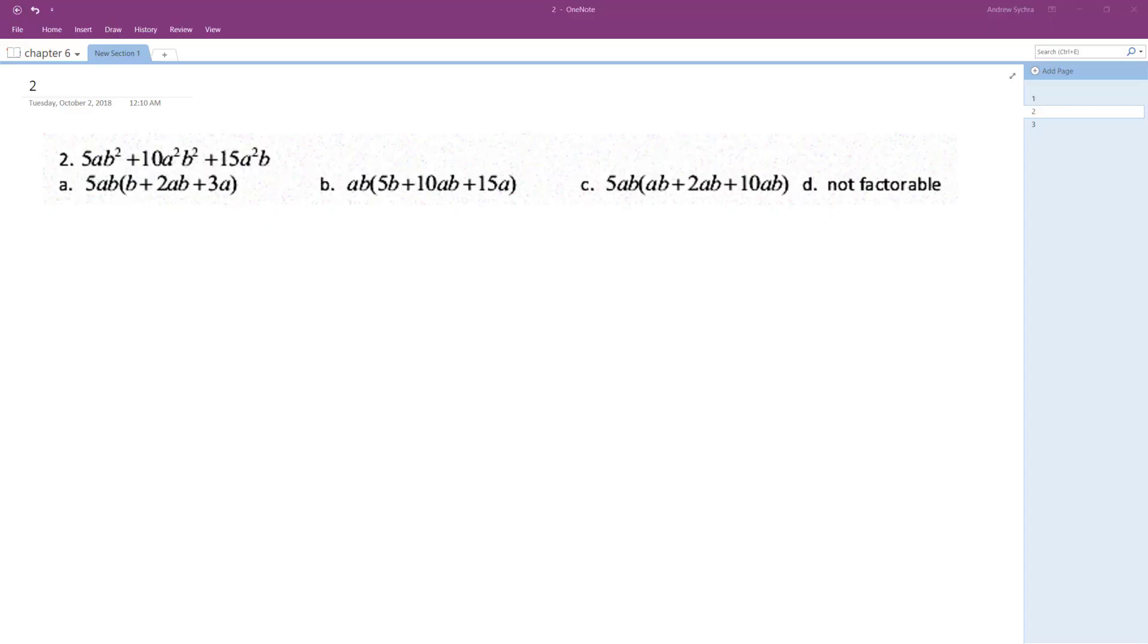We need to figure out the largest value we can pull out of each component here. Starting off with just the coefficients of 5, 10, 15—5 is the largest one we can pull out.